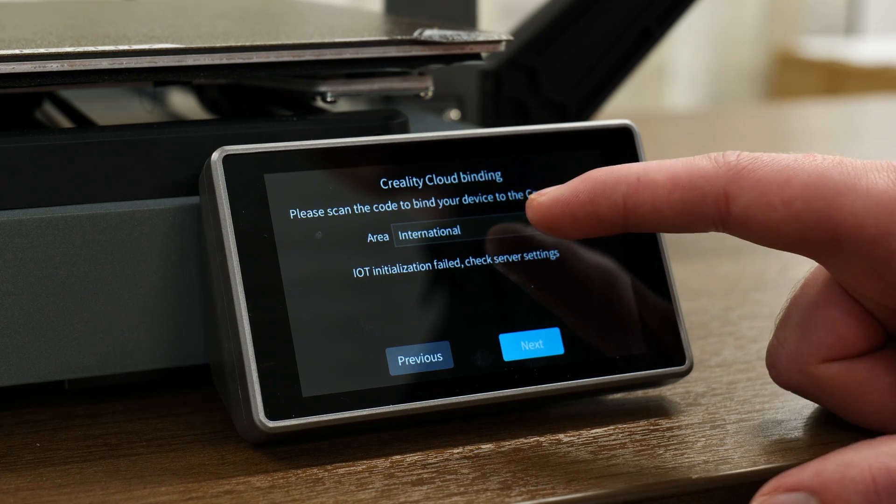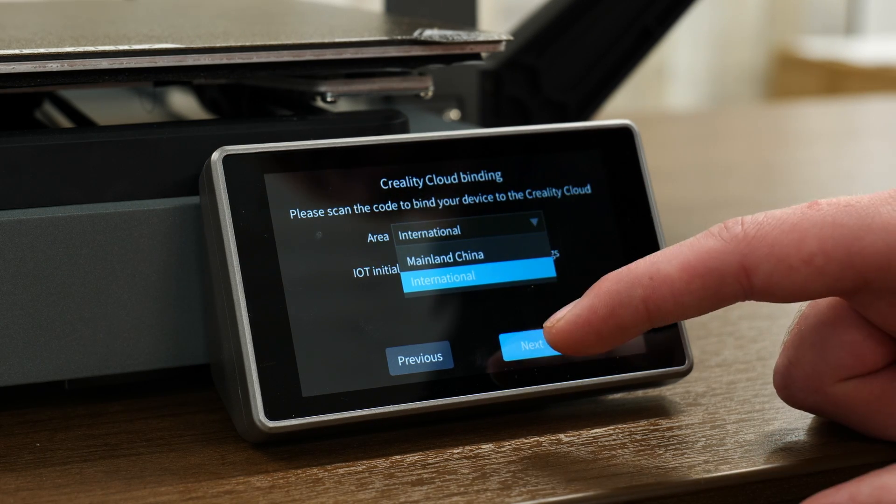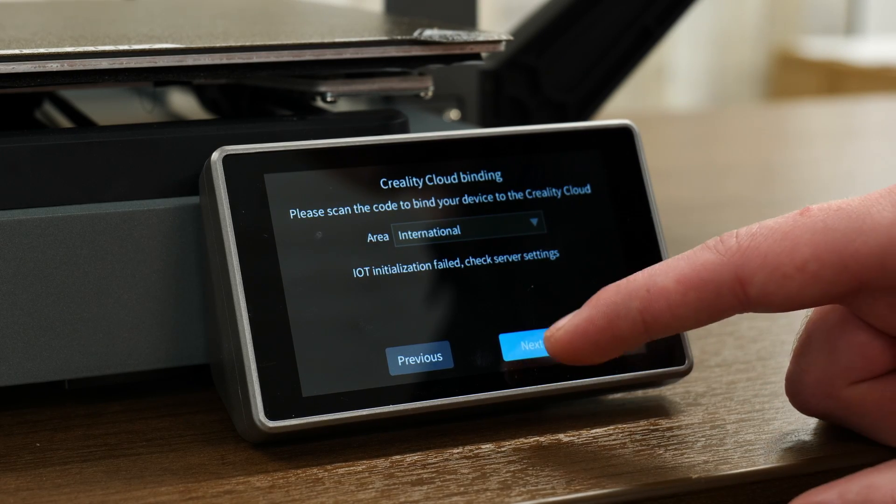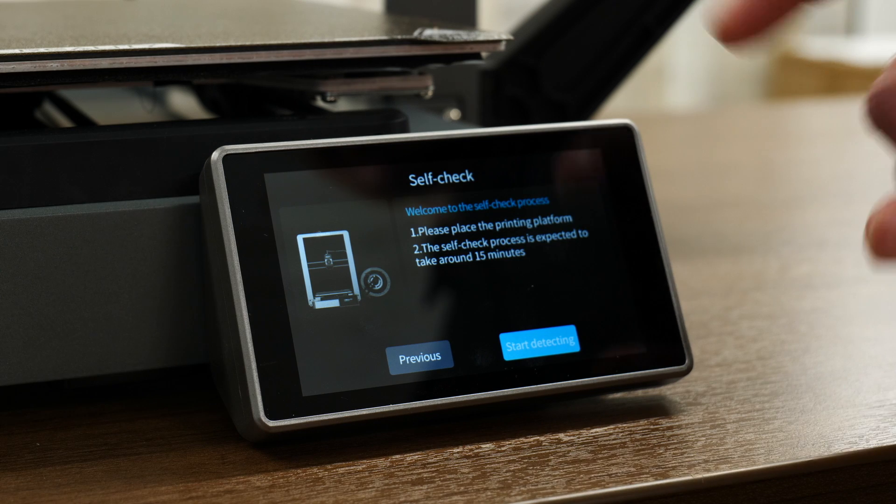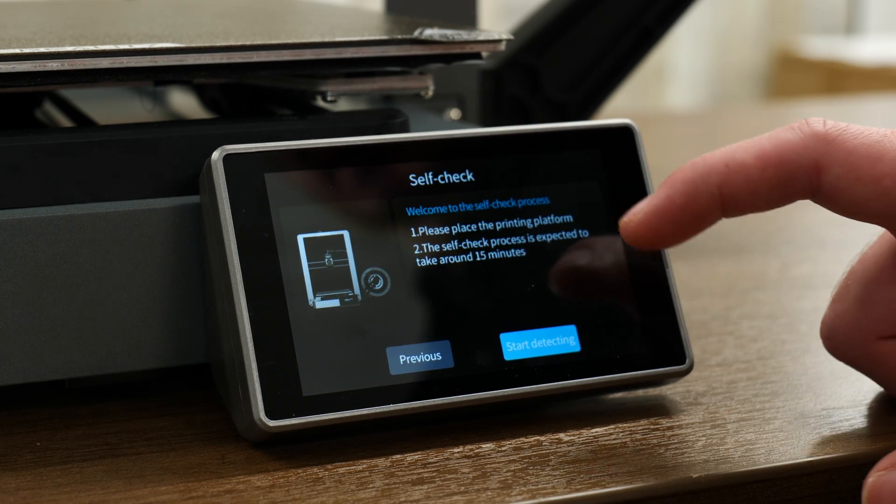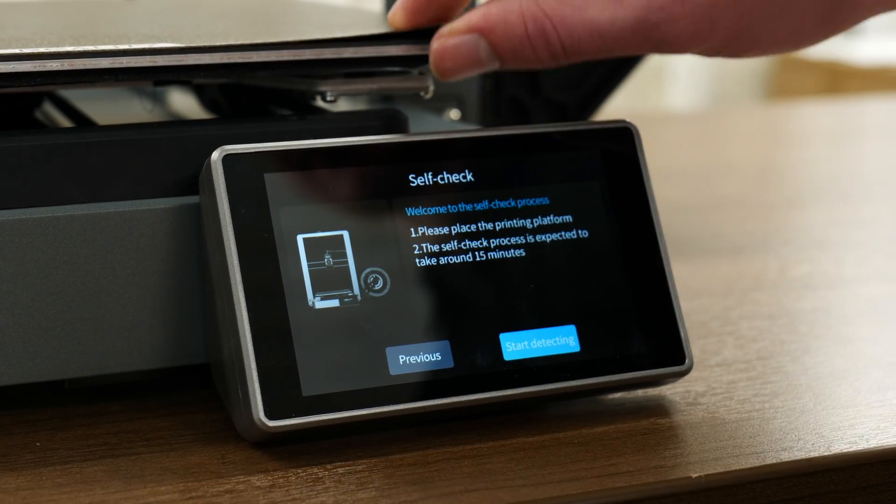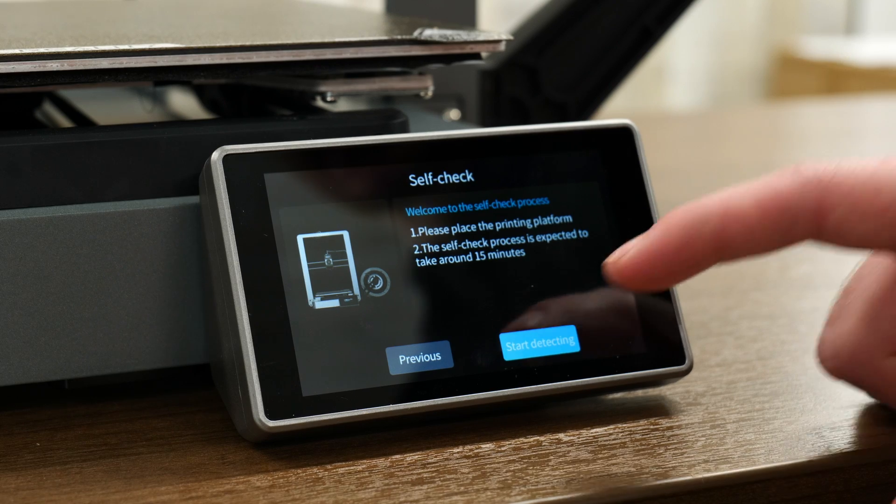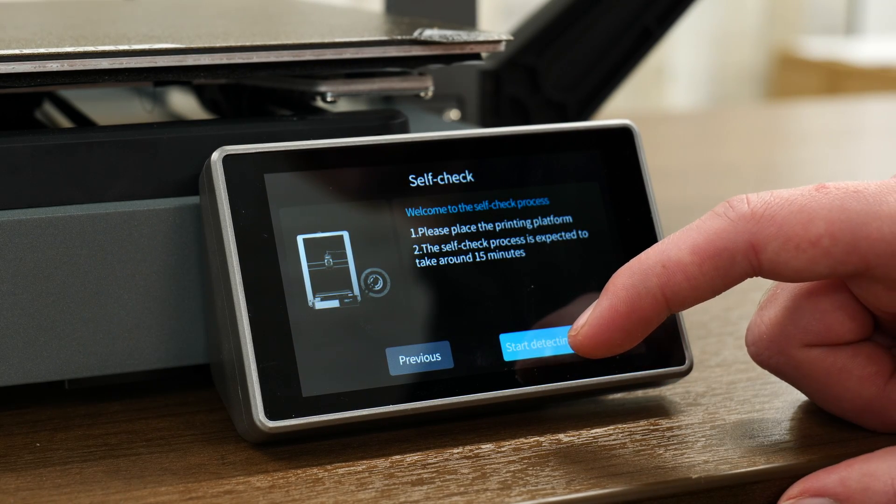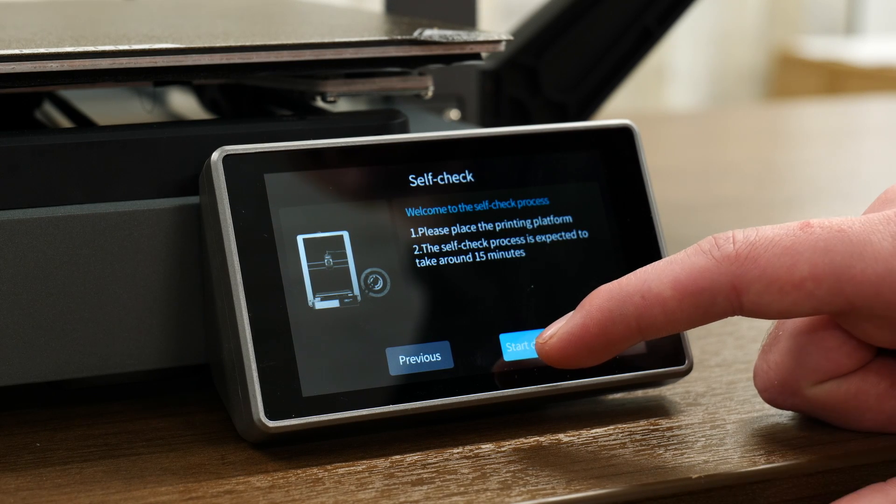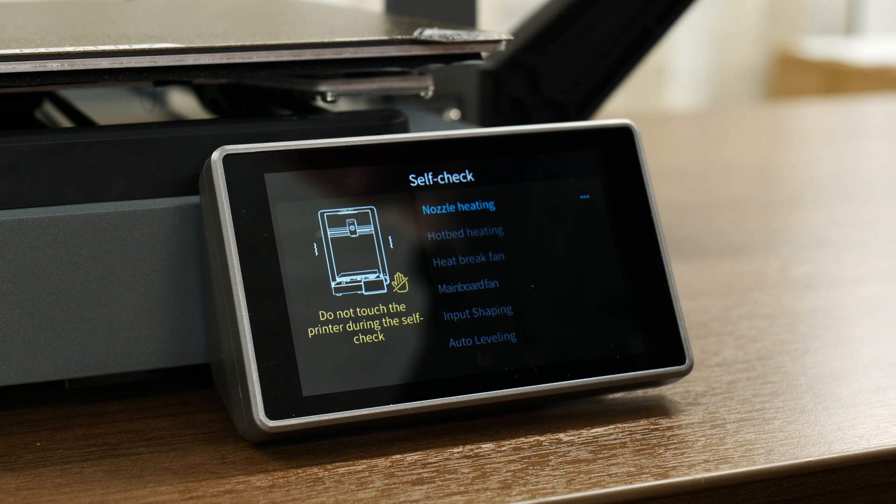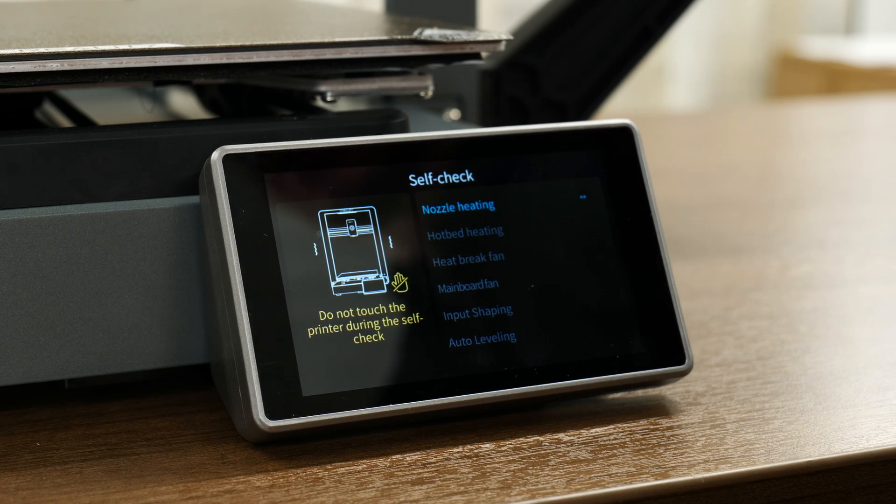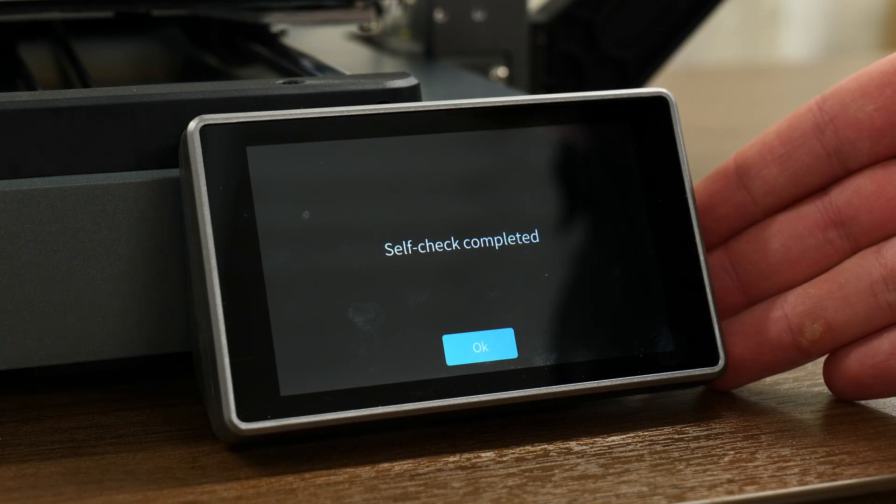Creality cloud binding, you can either choose mainland China if you're in China or international for the rest of the world and then select next. And now the machine is going to do a self check. We're going to make sure to place the printing platform just means the magnetic bed and the self check process is expected to take around 15 minutes, which is from my experience pretty accurate. We're just going to start and it will do everything on its own now and it will let you know if something goes wrong.